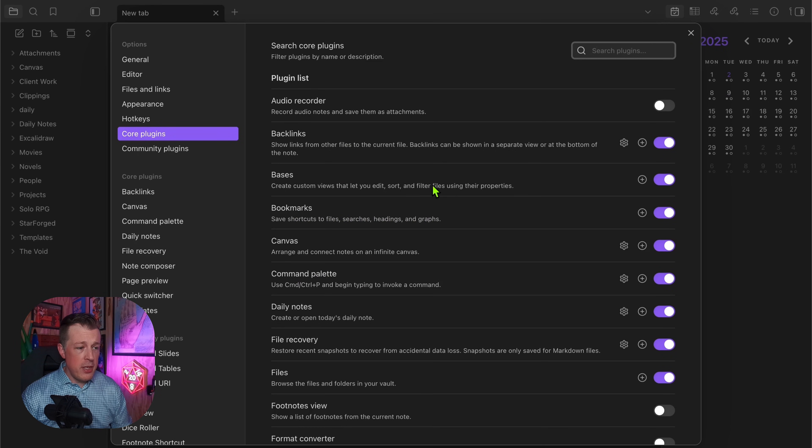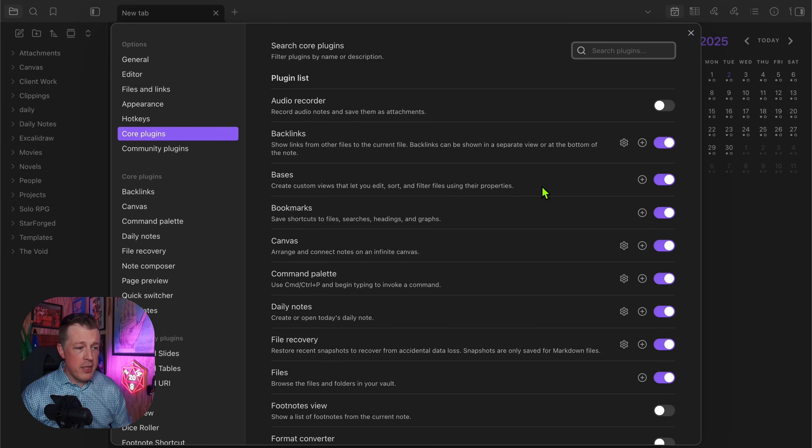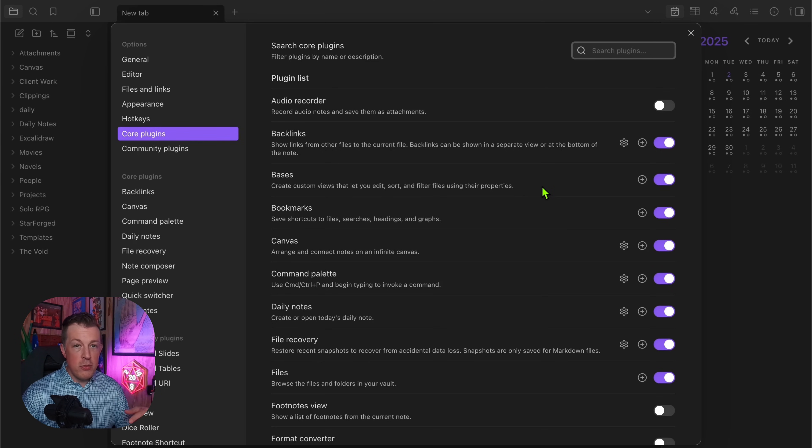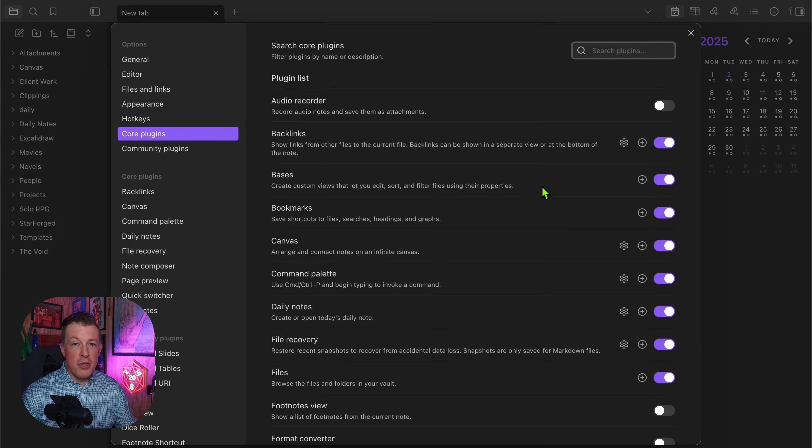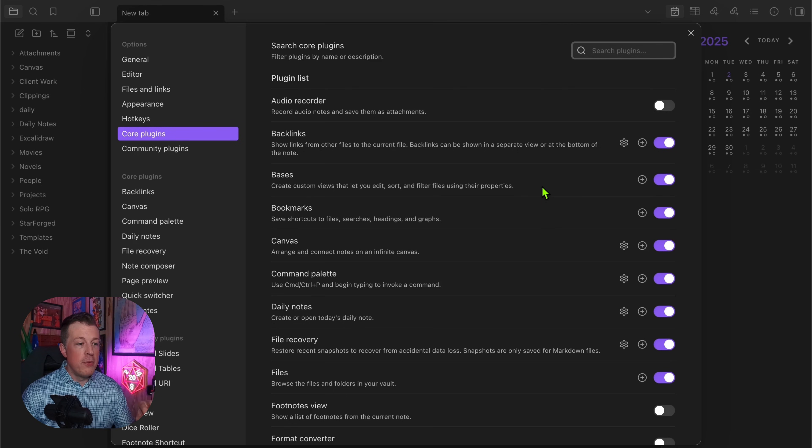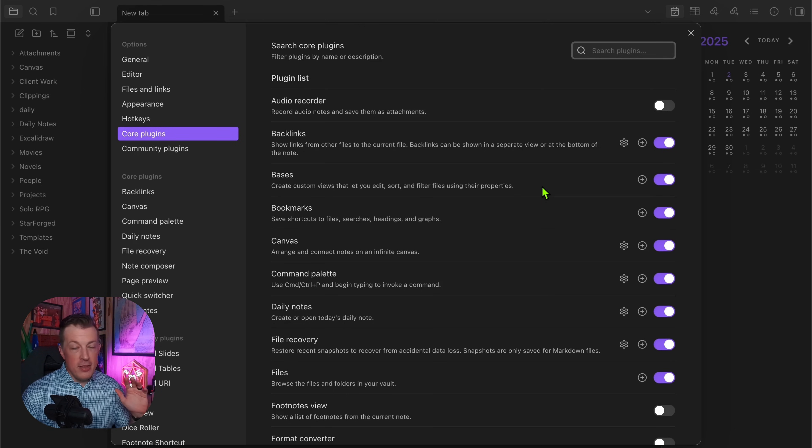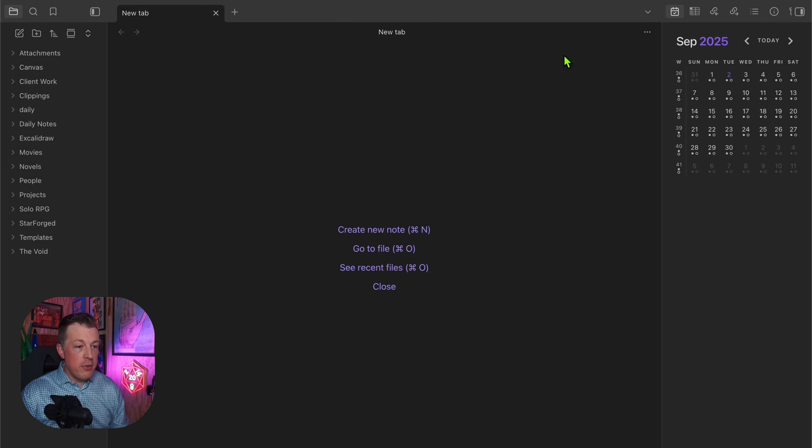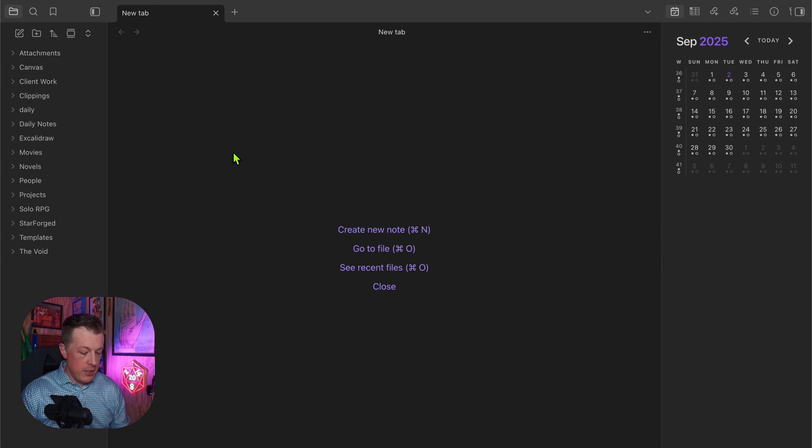Create custom views that let you edit, sort, and filter files using their properties. That sounds so simple and straightforward and almost boring, but it is so cool.